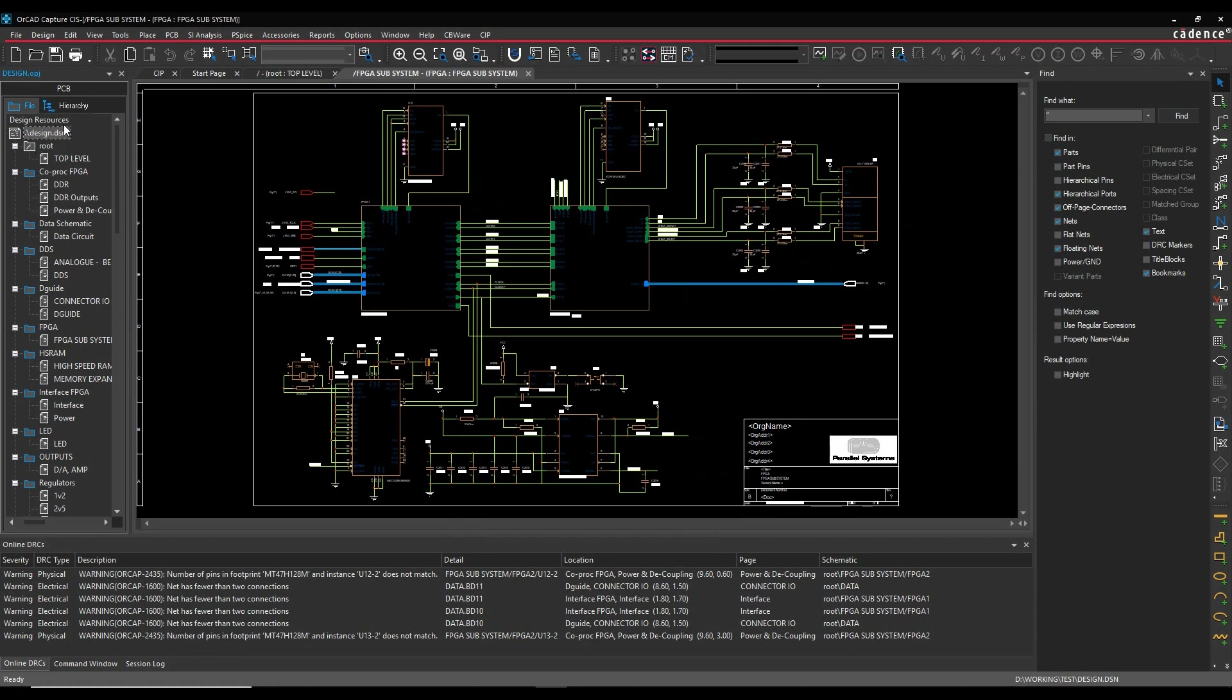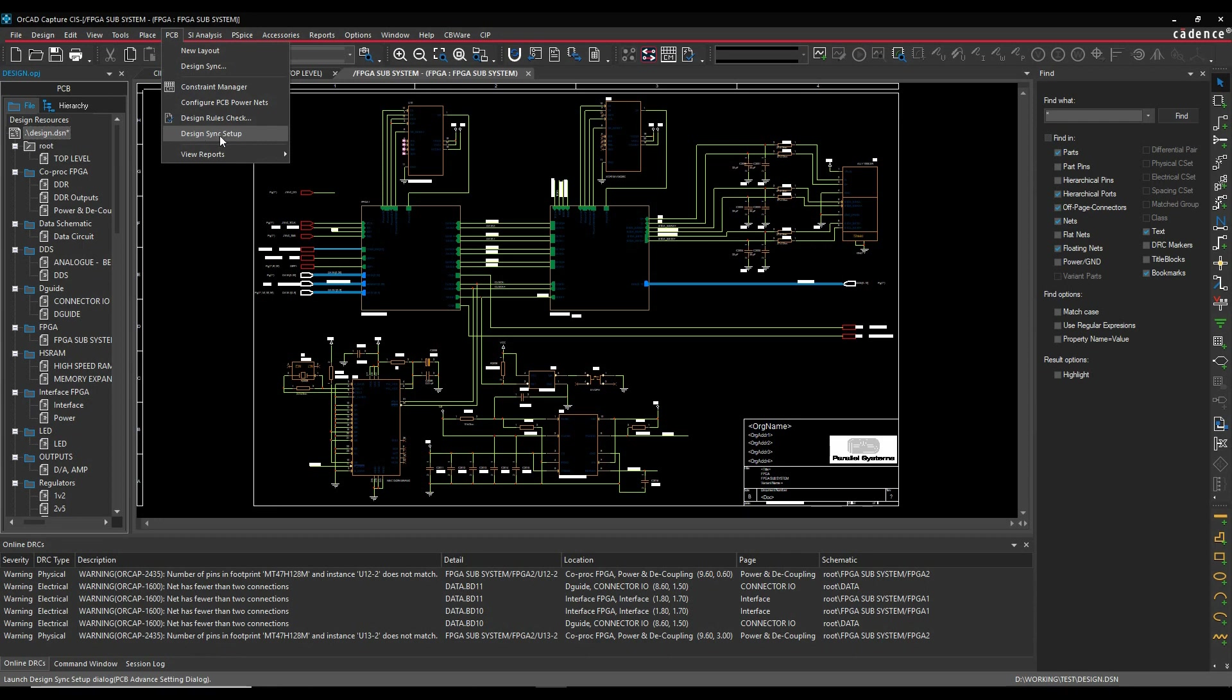Using the new method though, you would use the PCB menu and then you would use the Design Sync. But we'll have a quick look at the Design Sync setup first.